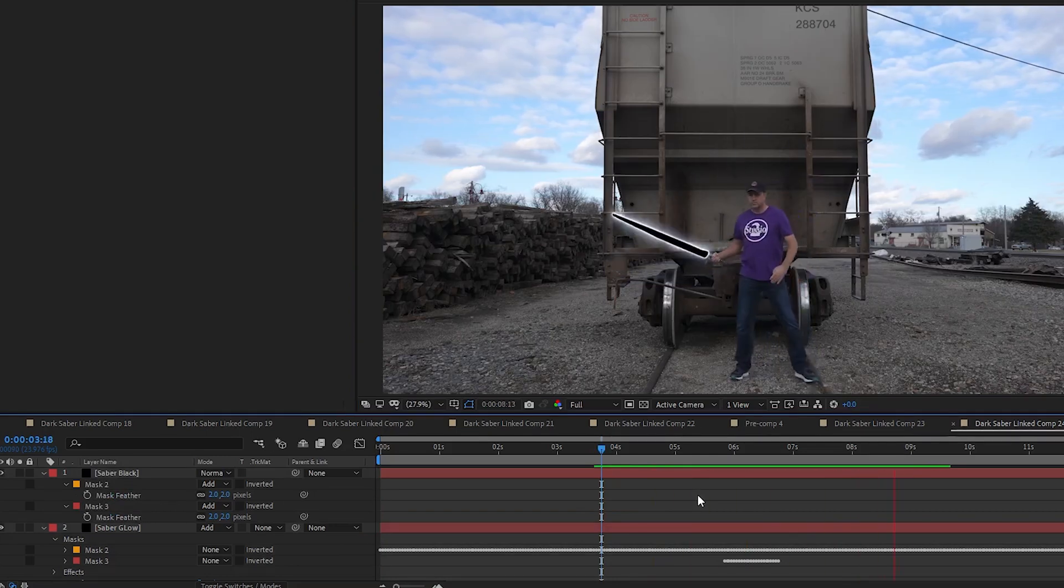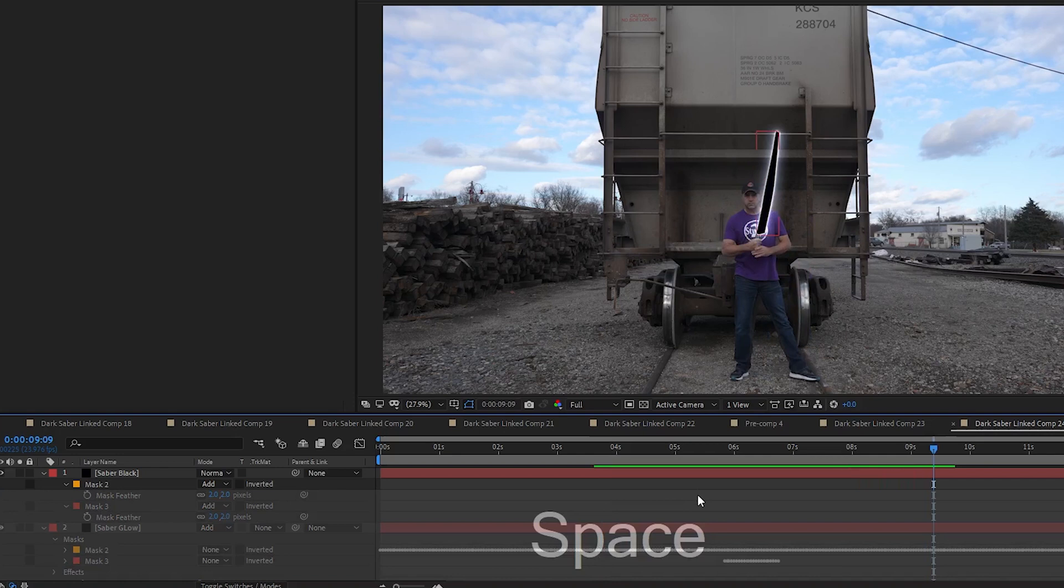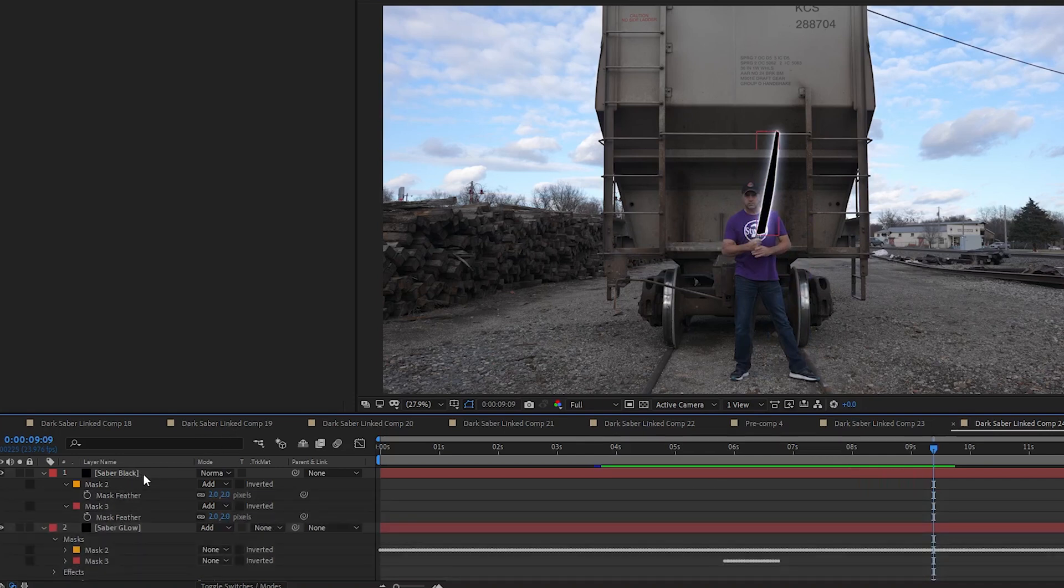When I'm finished, I usually do add an adjustment layer at the top of everything and I add pixel motion blur and I'll show you how to do that at the end of part two of this video. After you do a few shots like this, you'll get pretty quick at it. I can usually do one in about five minutes plus the time of the auto trace. But that concludes this part of the tutorial.